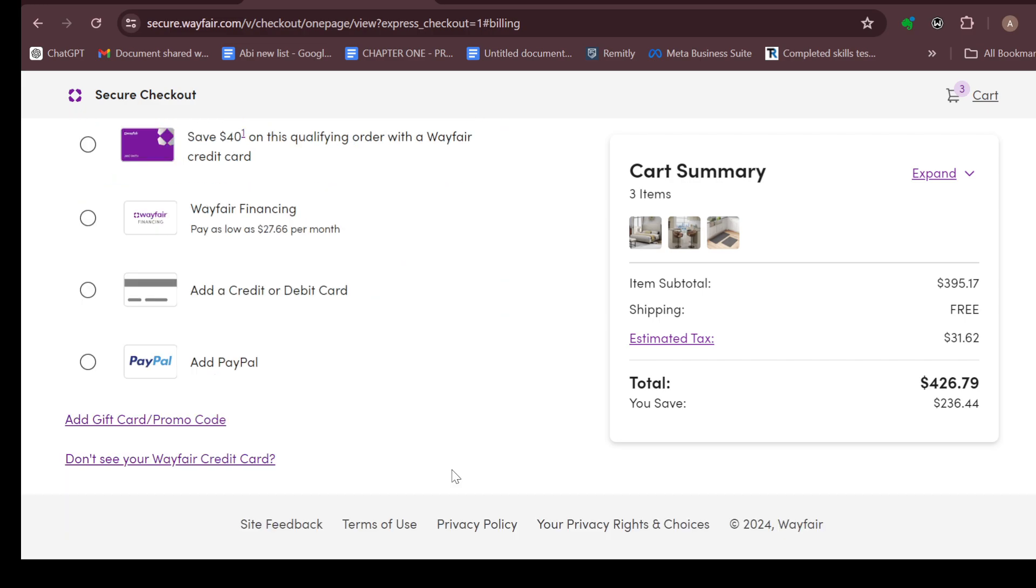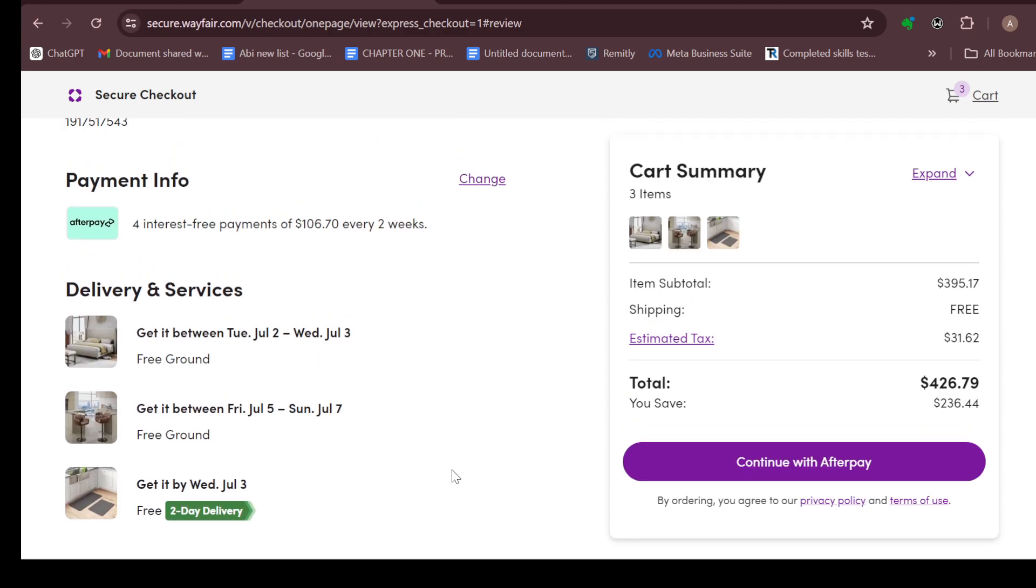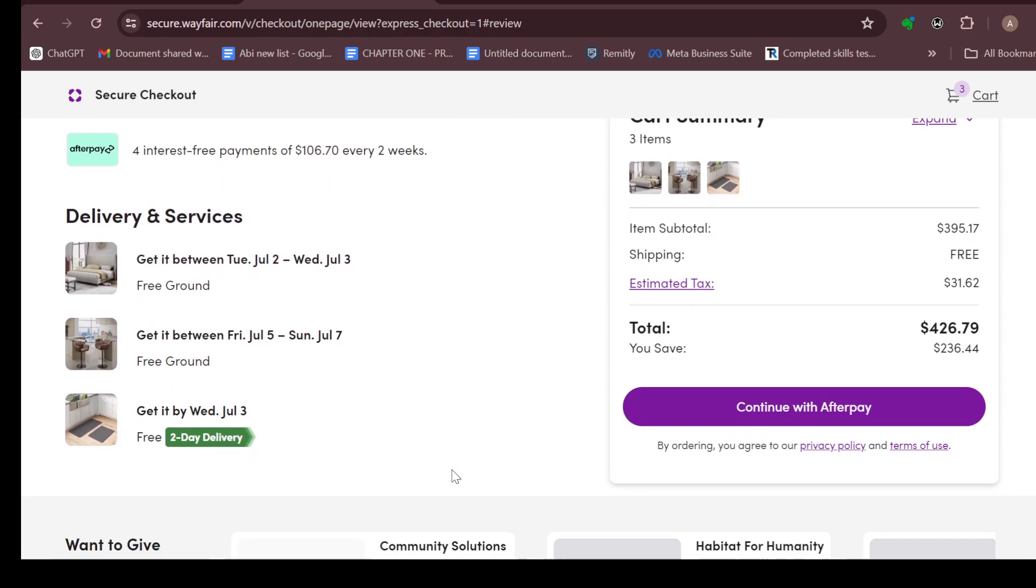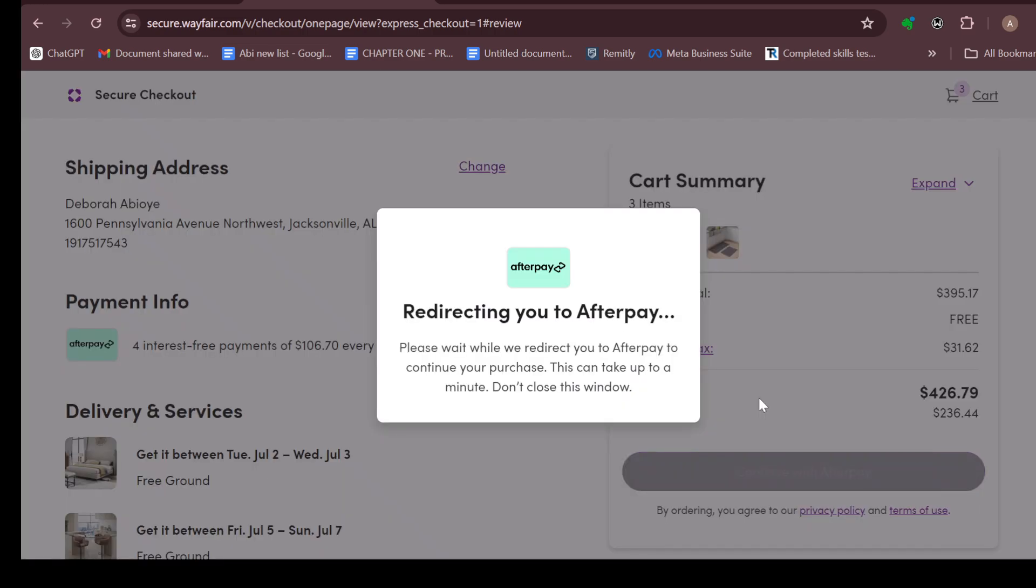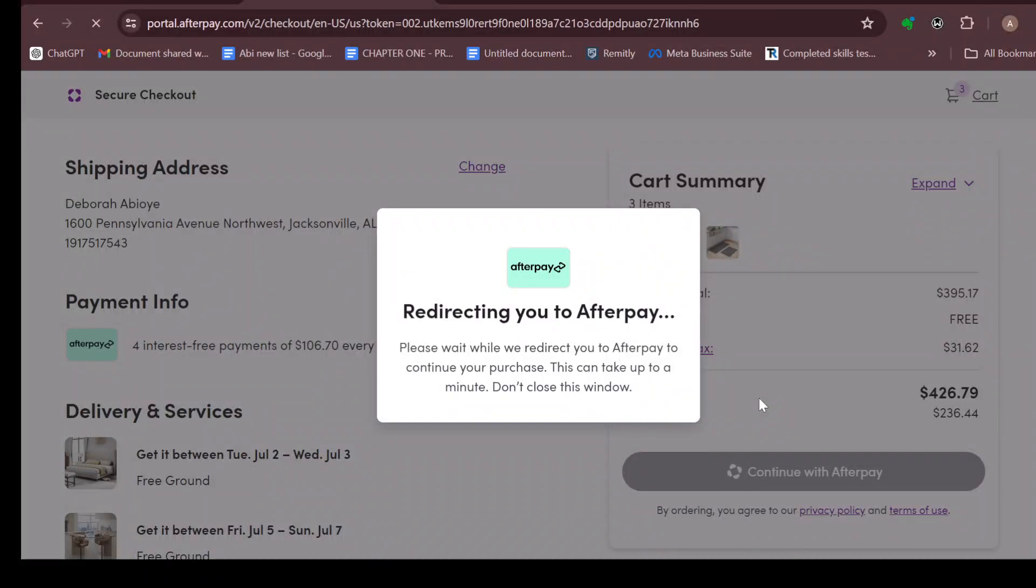By clicking on continue you'll be brought to the page where you would see all of the products and your delivery dates. Move to the right side and click on continue with Afterpay. You'll be redirected to Afterpay and you'll be asked to verify your Afterpay account. Enter in the required details and after doing that, payments will be made and your goods will be purchased.